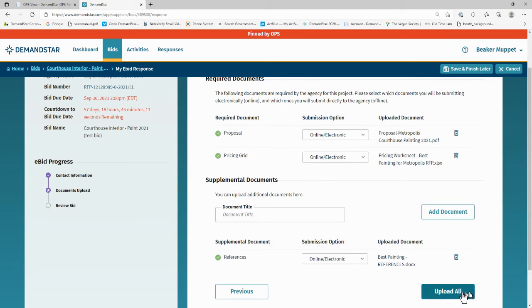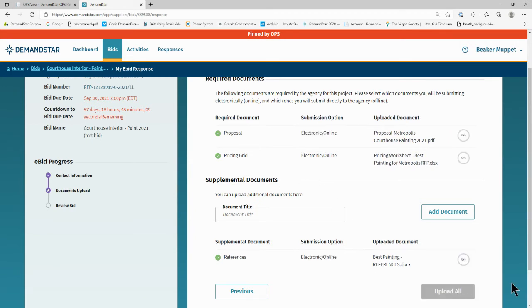Now click on Upload All. Then, click on the button labeled Next.